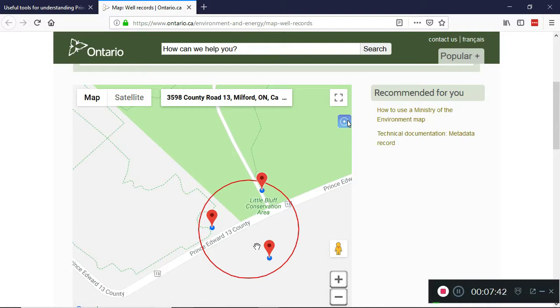That's it for the well records database. Thank you for listening, and if you have any questions about the well records map or about county real estate in general, please contact me.